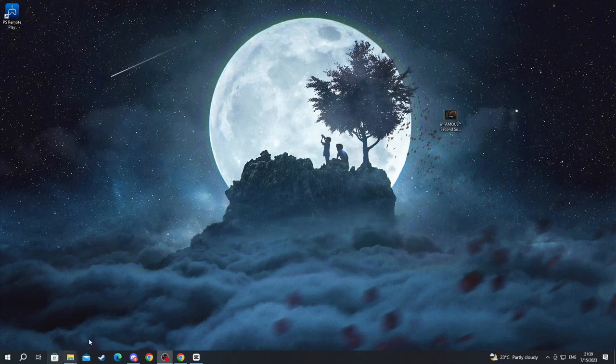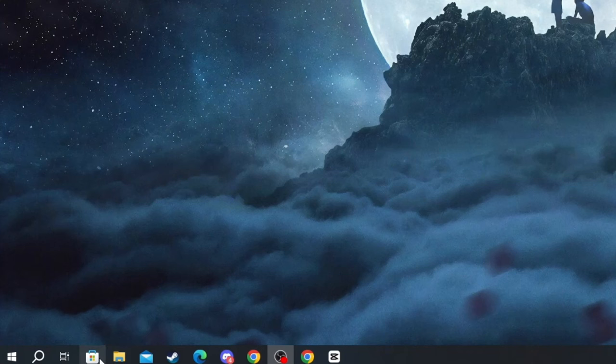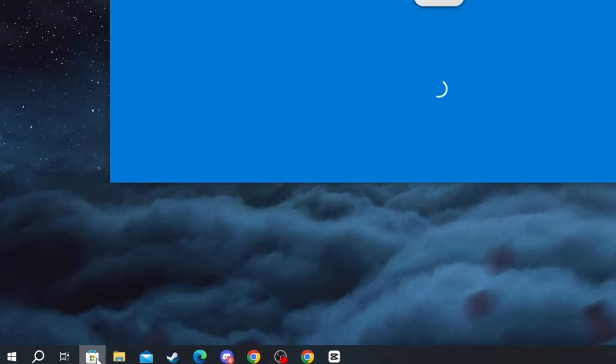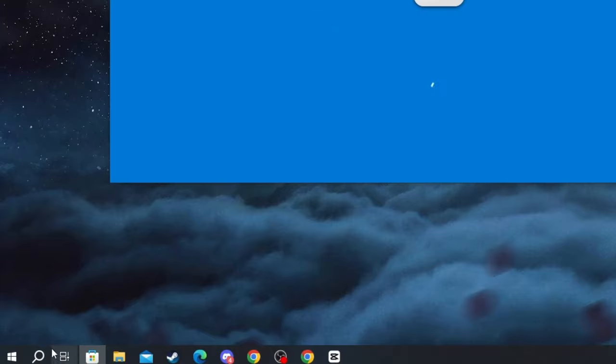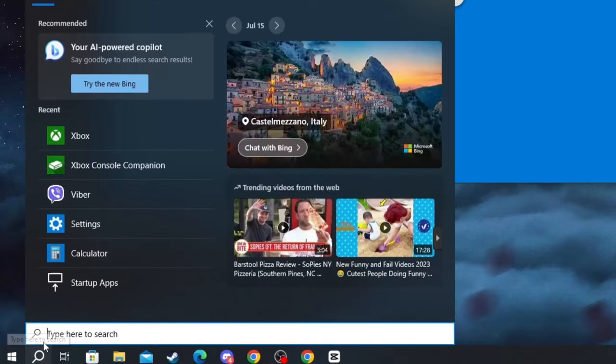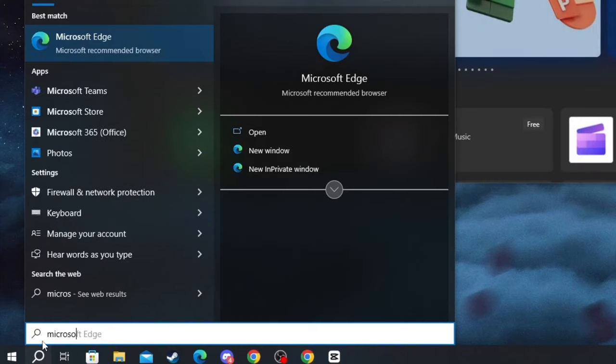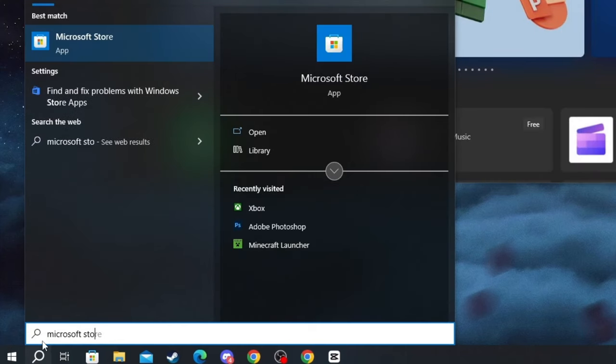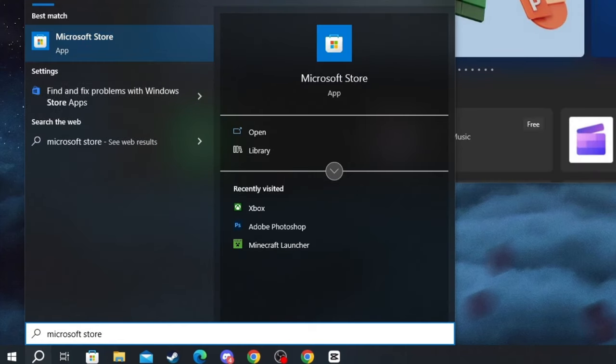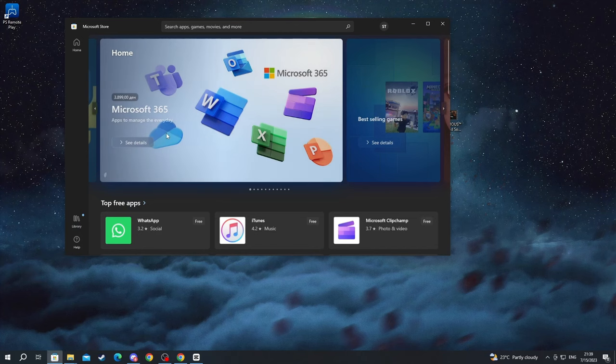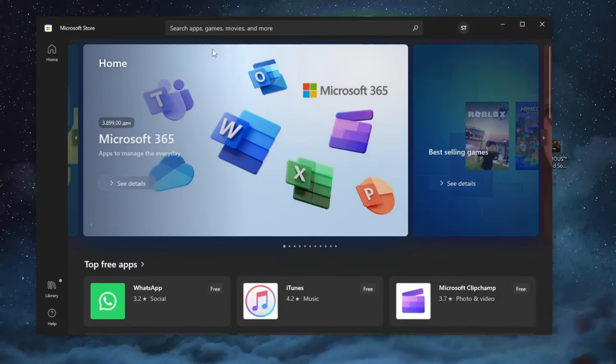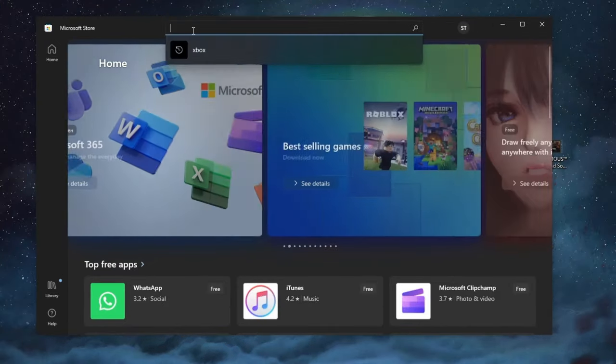To start off we need to navigate and open up the Microsoft Store on our PC. It's usually placed in the taskbar, but if you don't have it there, press the search button on your taskbar, write Microsoft Store, and you will find it.